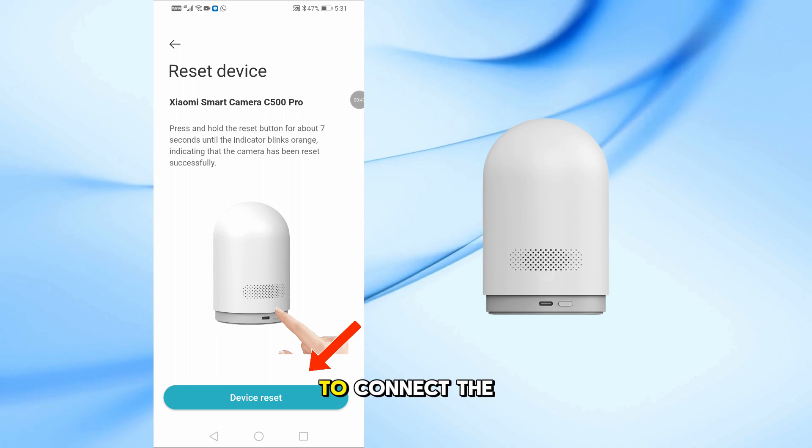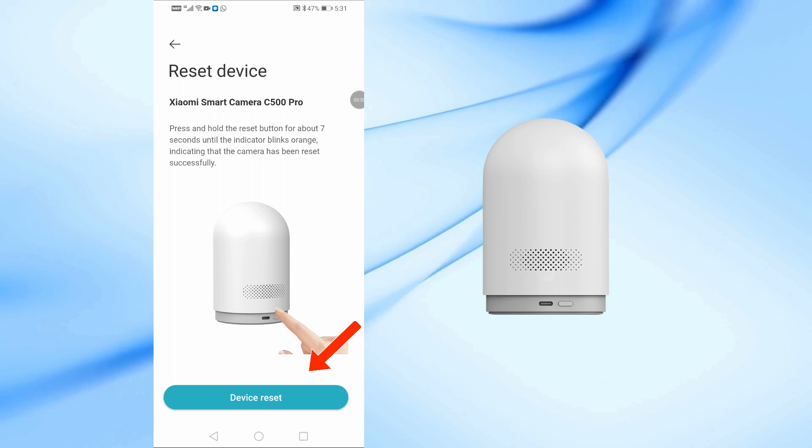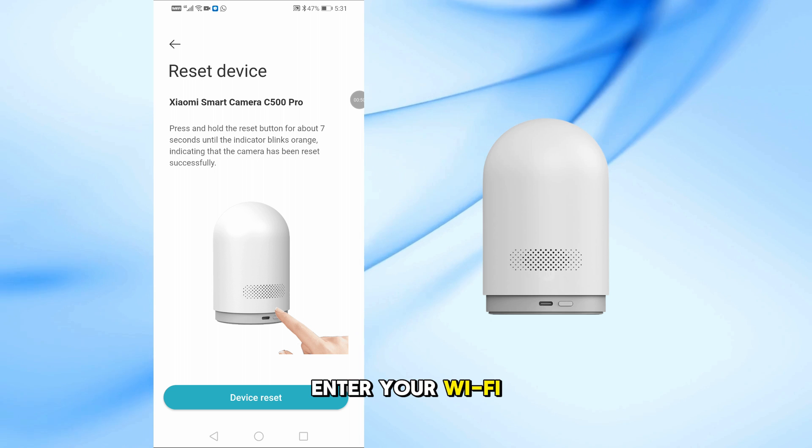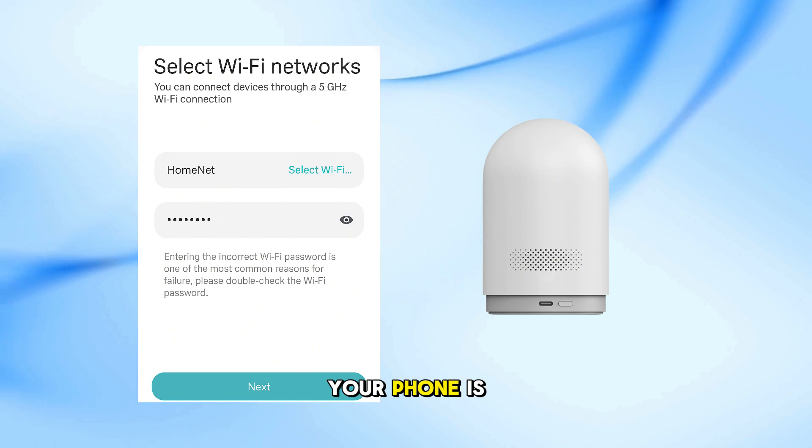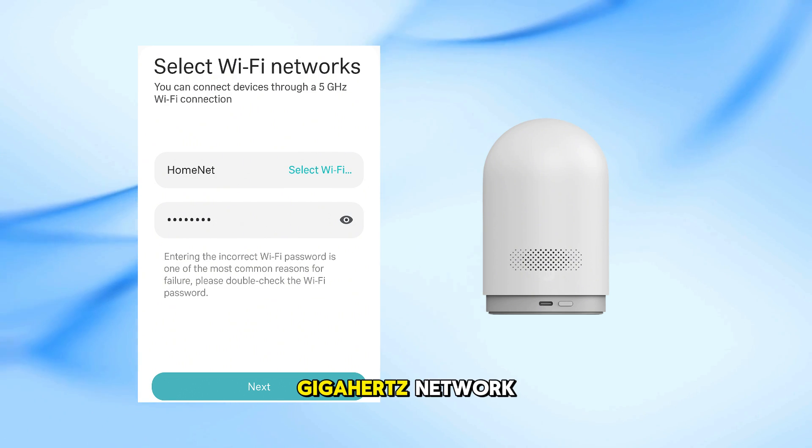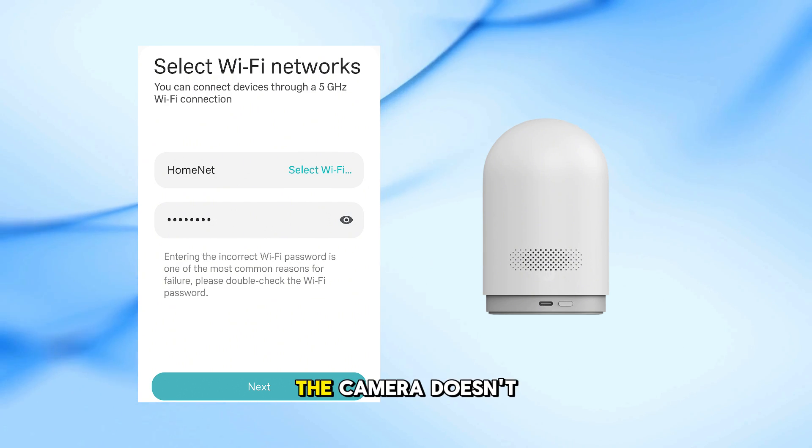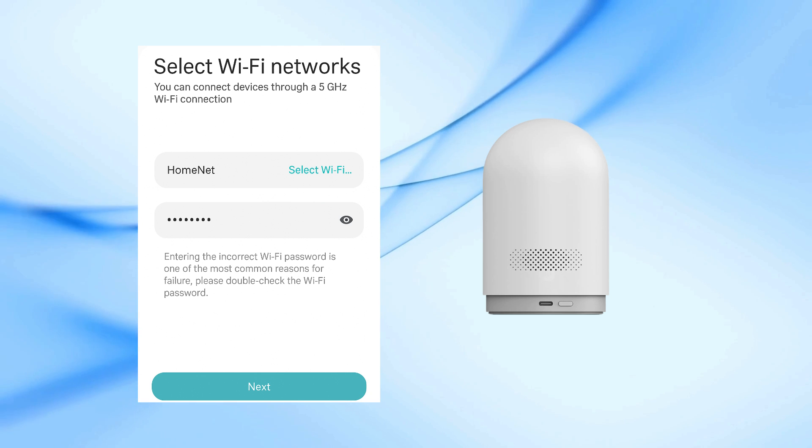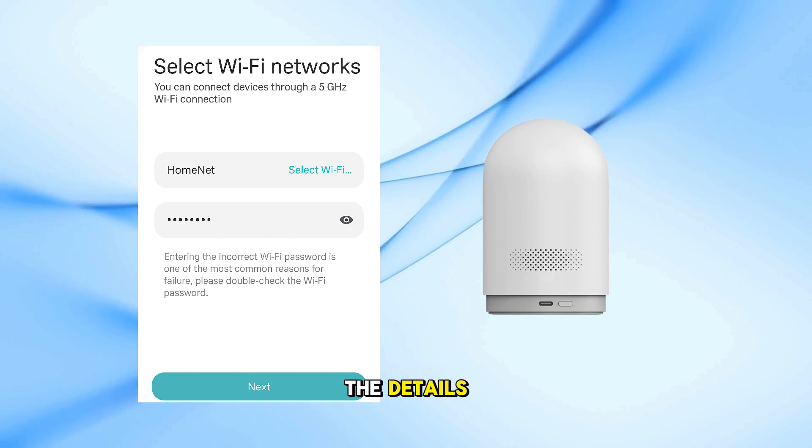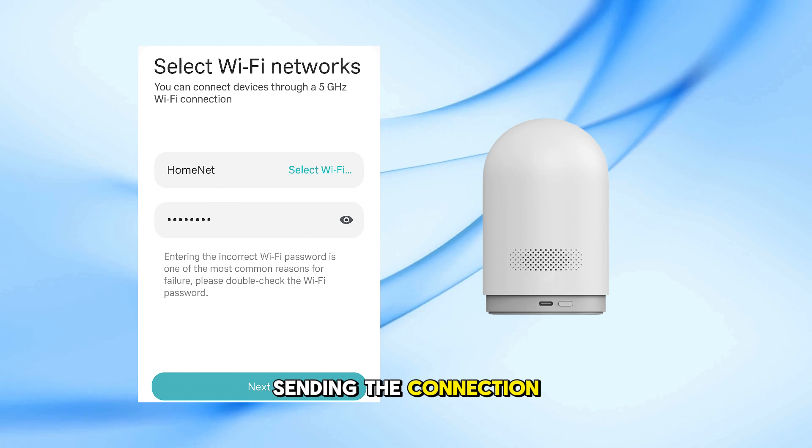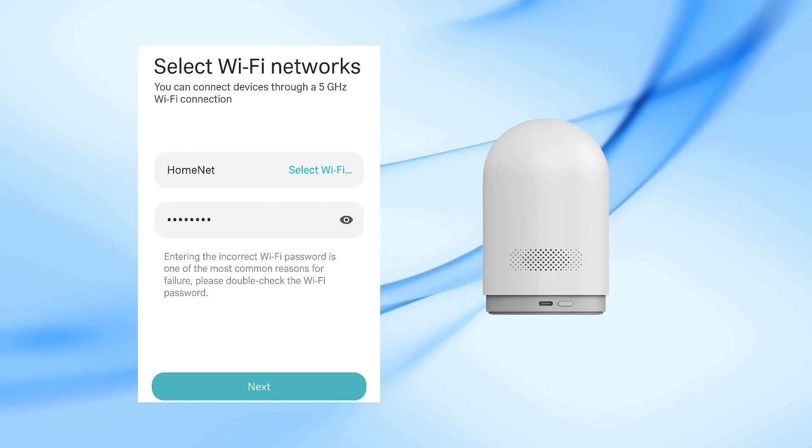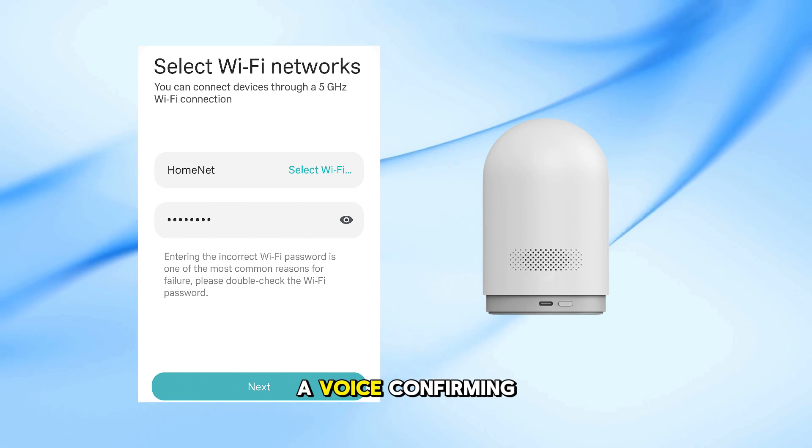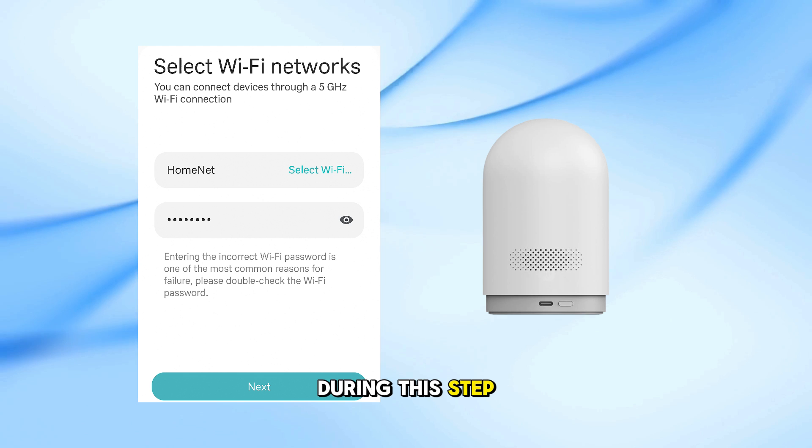Now it's time to connect the camera to your network. Enter your WiFi password, but make sure your phone is connected to a 2.4 GHz network. The camera doesn't support 5 GHz. Once you enter the details, the app will begin sending the connection info to your camera. You may hear a voice confirming the connection during this step.